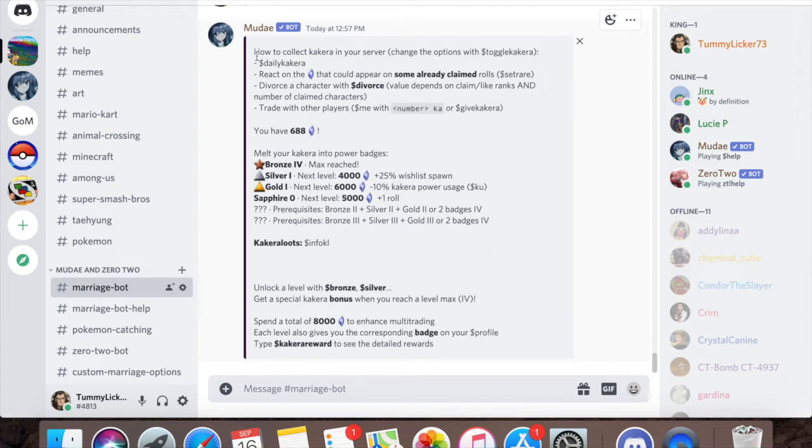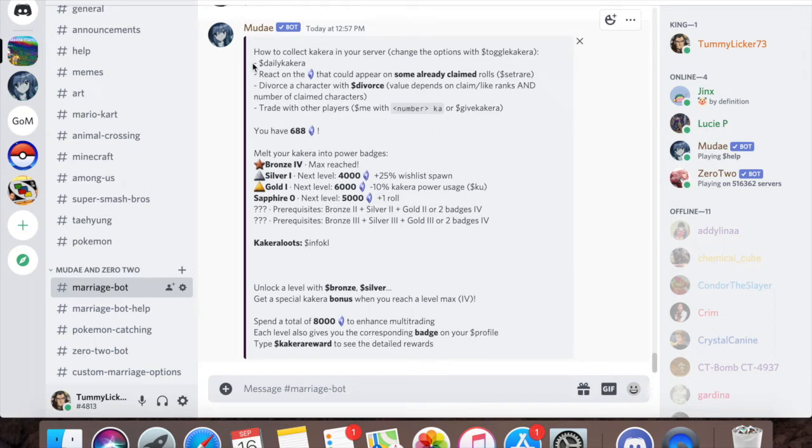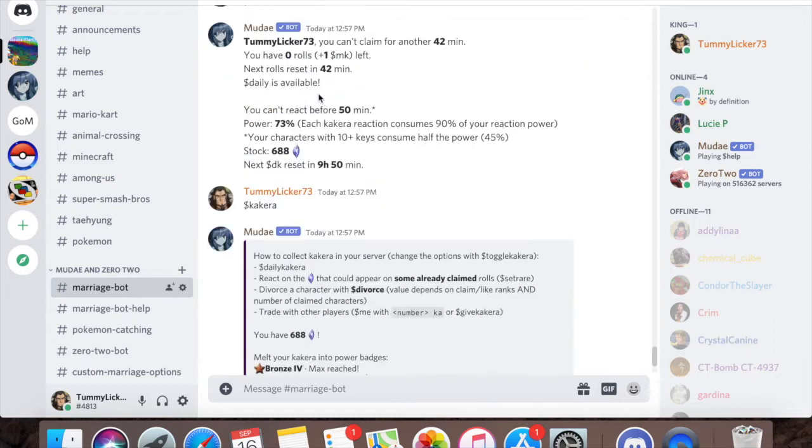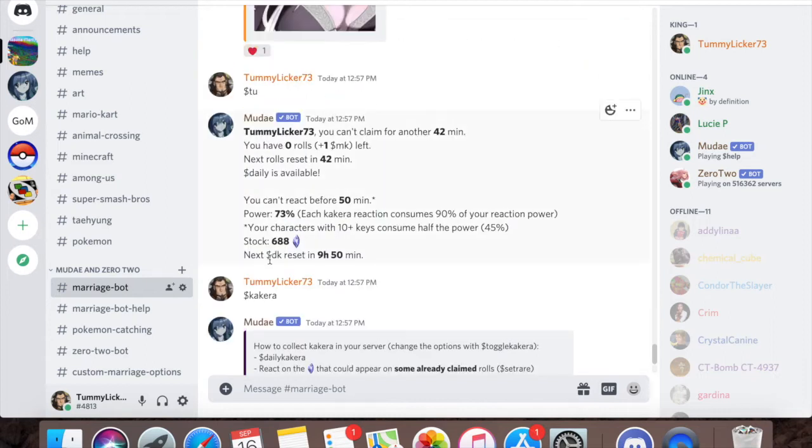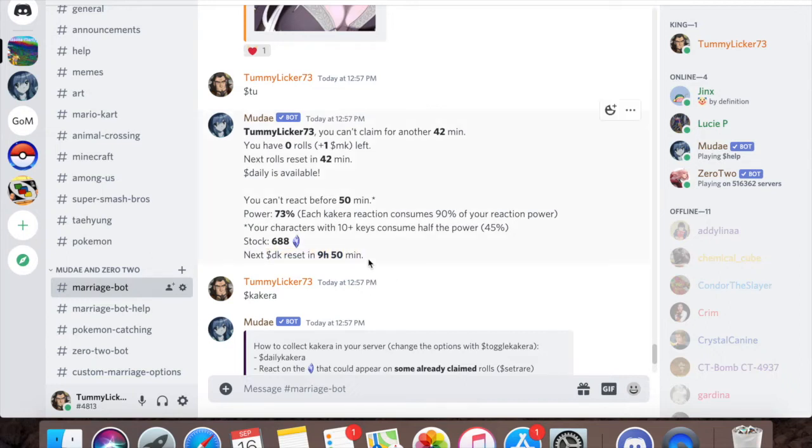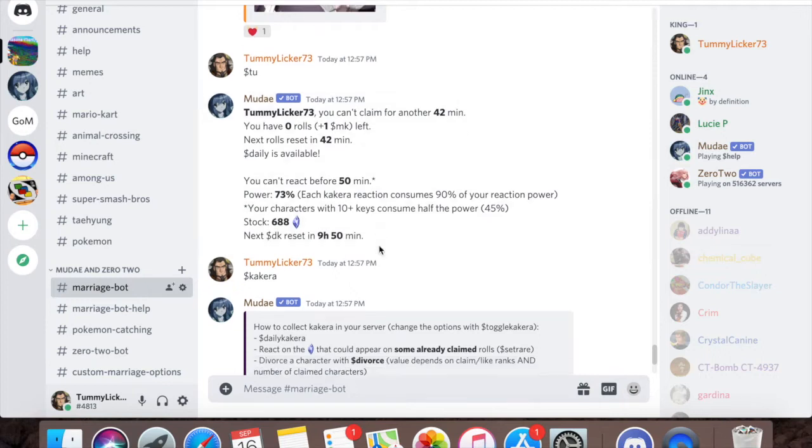So we'll start from the top to make it less scary. How to collect Kakura in the server. First off, daily Kakura - I showed you guys that earlier. This is dollar sign DK. For me, since I'm subscribed on Patreon, mine resets every 10 hours, and everyone else's resets every 20 hours.